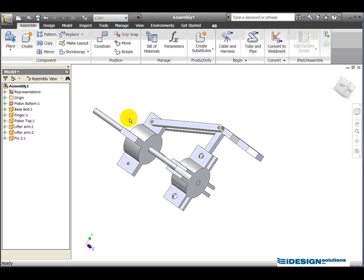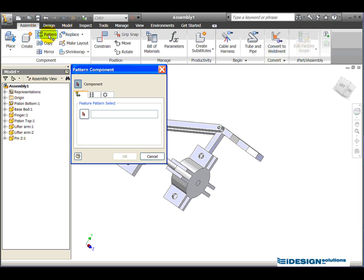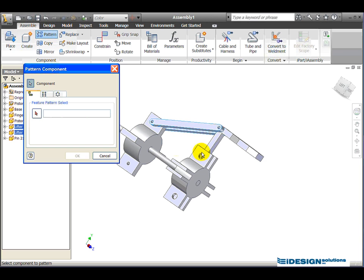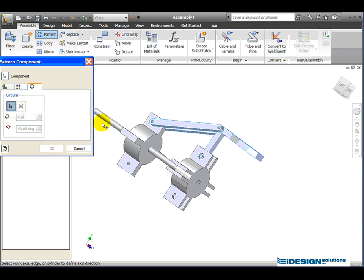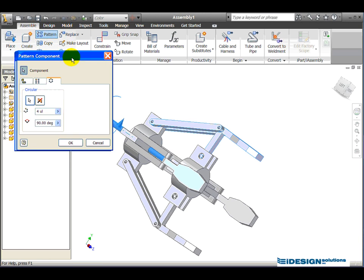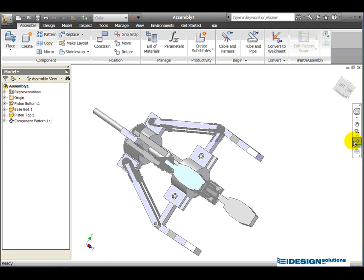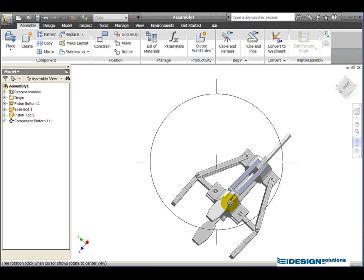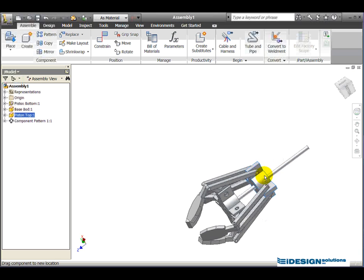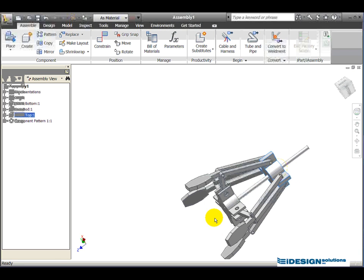Rather than repeating that process four more times, you can use the Pattern tool. With the Pattern tool, I'll select the features — that lifter arm, that lifter arm, this finger, and that pin — then choose Circular Pattern, choose the axis direction, and select the base rod. I make sure it's set to four instances at 90 degrees apart, hit OK, and the assembly is created. When I slide this, it all works. That's how you create an assembly.